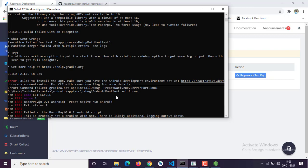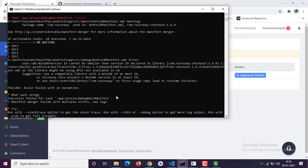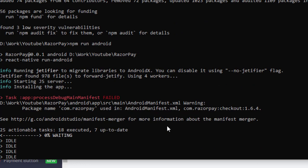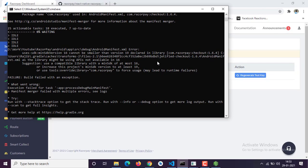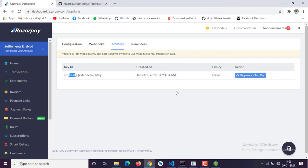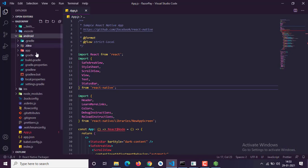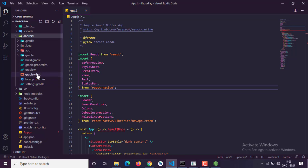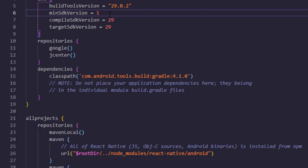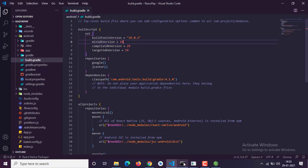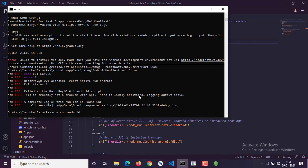When you try to install Razorpay Payment Gateway and run your project, you may see an error: 'minimum SDK 16 cannot be smaller than 19 declared in library.' To fix this, go to your android folder, open build.gradle, and set the minimum SDK version to 19, then save and run.